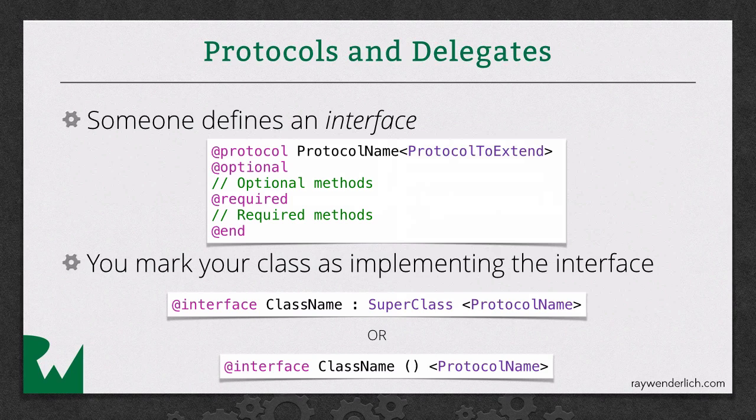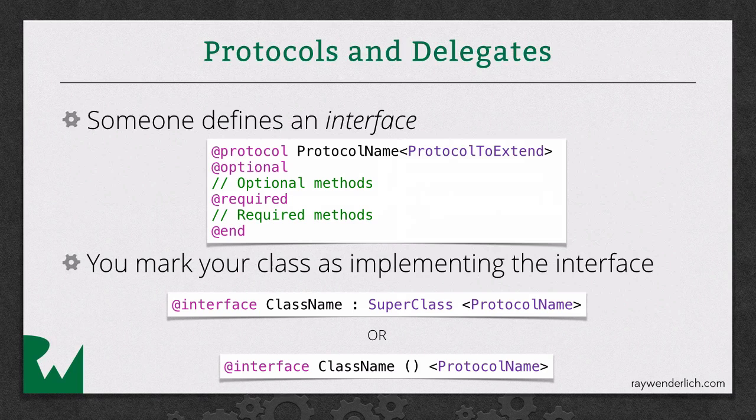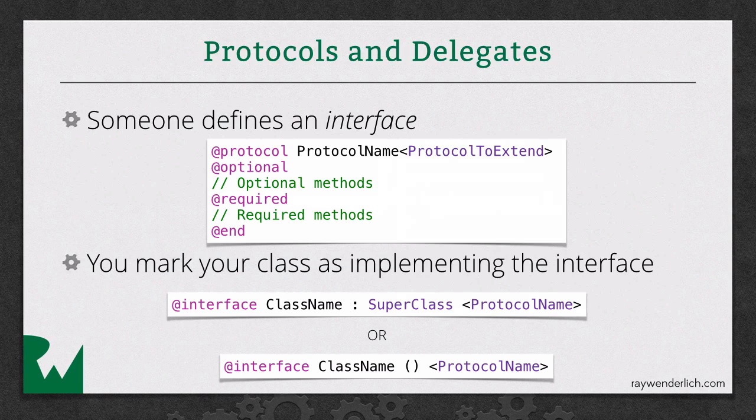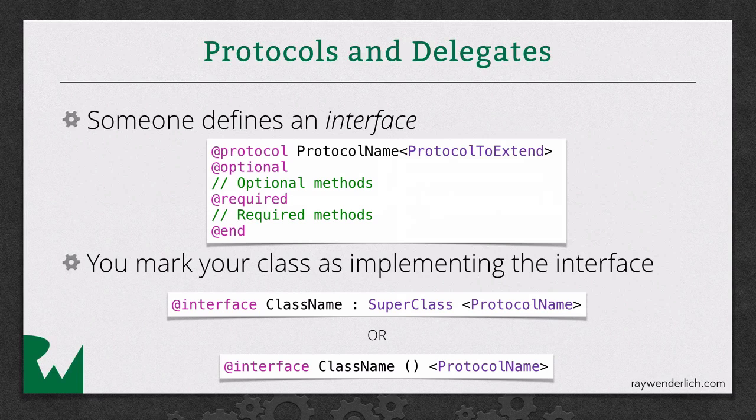First of all, you have to define an interface. You can define this interface, or maybe sometimes you're implementing a protocol that Apple has created. So a protocol is simply a list of methods, and they can be either optional methods or required methods.